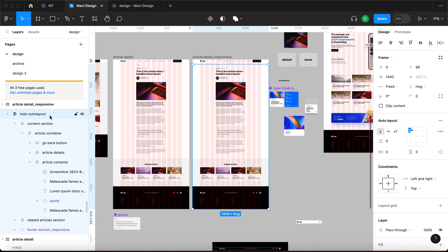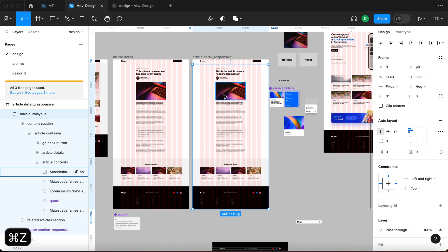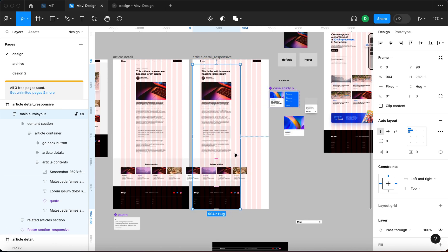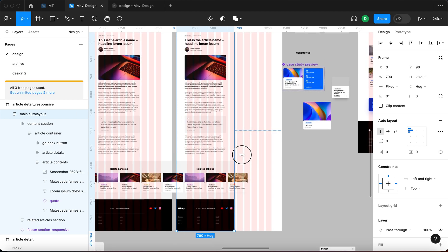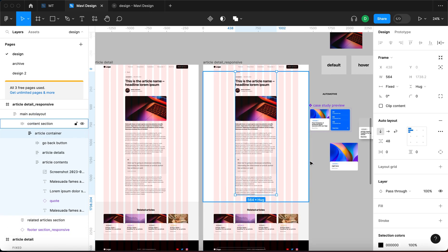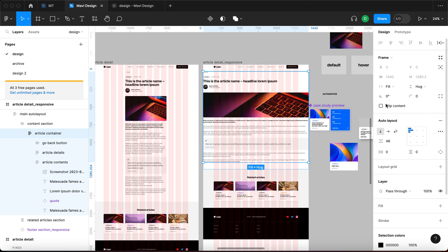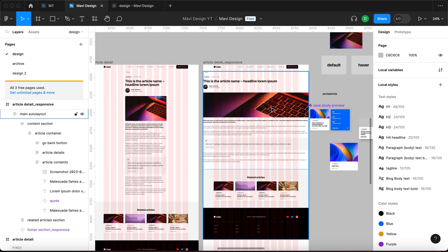When we take the main auto layout and resize it, we do get some responsive behavior especially in the footer section, but the rest of the layout doesn't comply with what we need. To fix that, the article container is set to fix, and in order to make this responsive we need to make it fill container. Let me go to Frame and under horizontal resizing set this to fill container — and it fills up the whole screen.